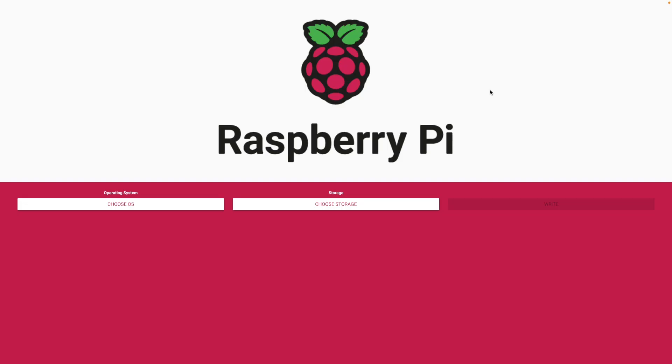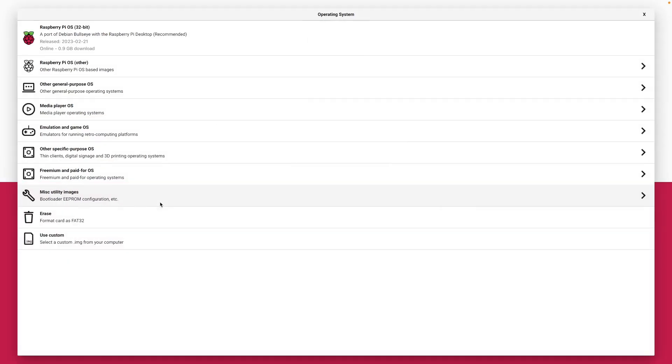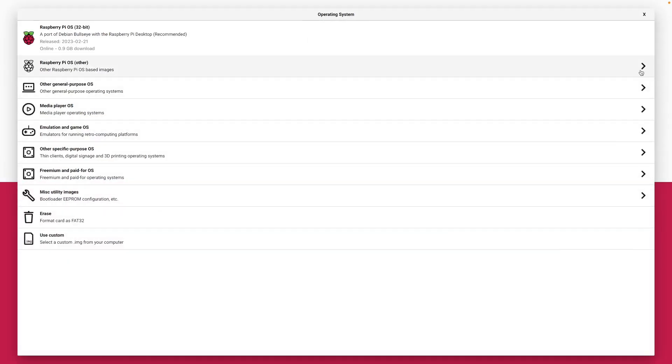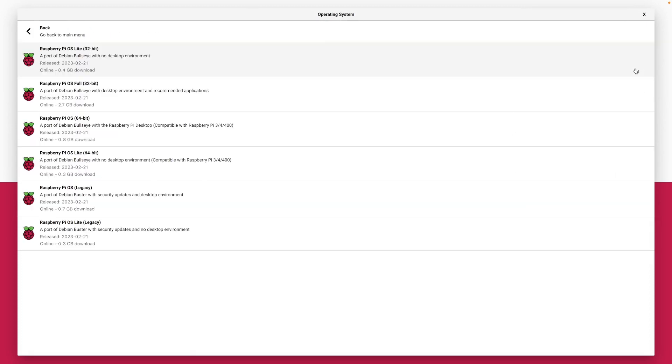Choose Operating System. Select Raspberry Pi OS. I use a Raspberry Pi 4, therefore I select Raspberry Pi OS 64-bit.